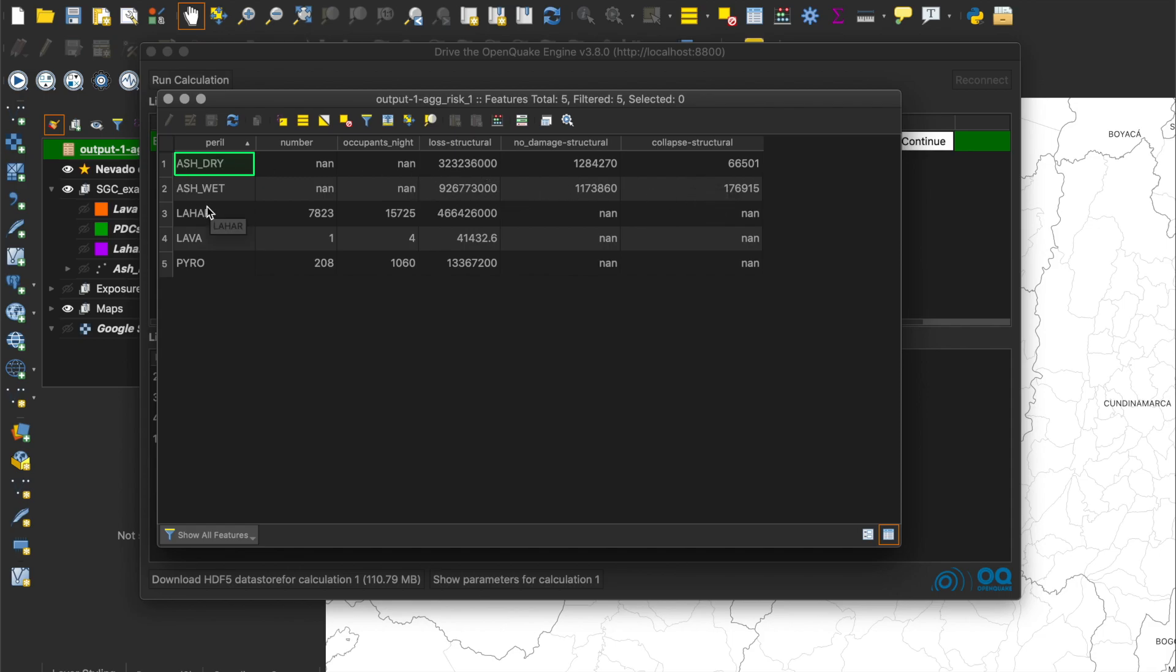In the case of lahar, lava, and pyroclastic density currents, the column number indicates the total number of affected buildings. The next column, the total number of affected occupants, and the next one, the total economic losses.